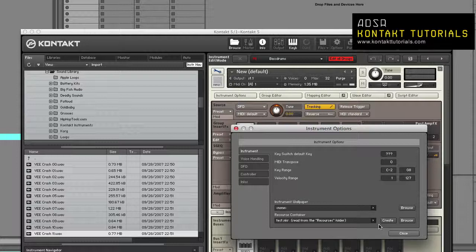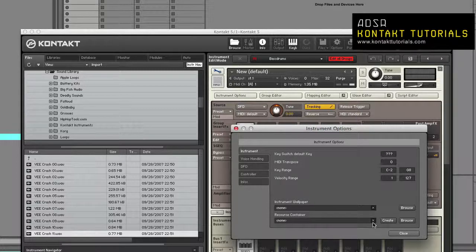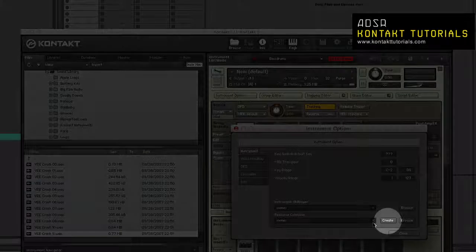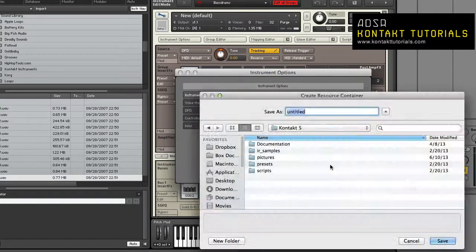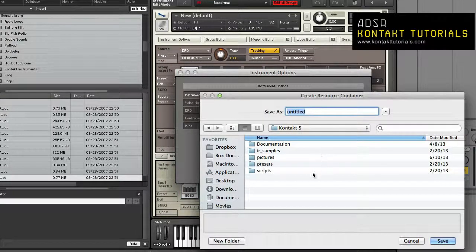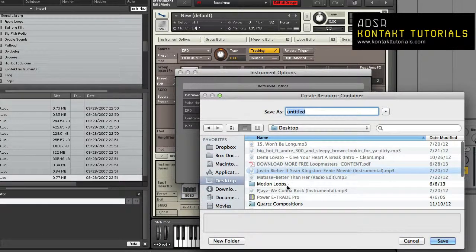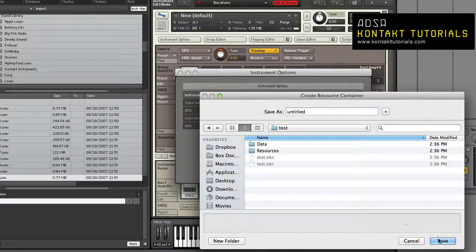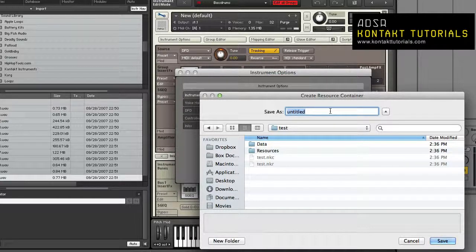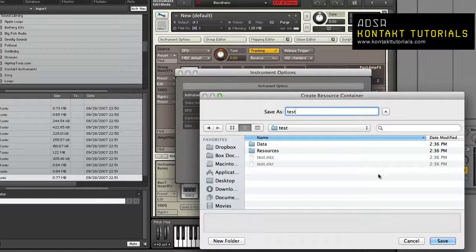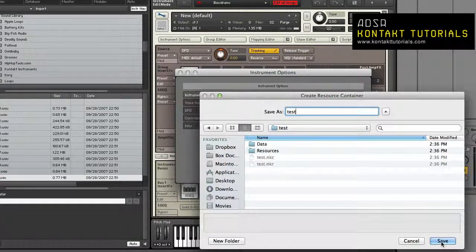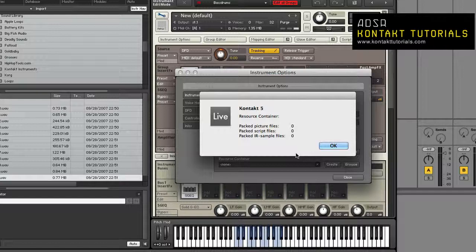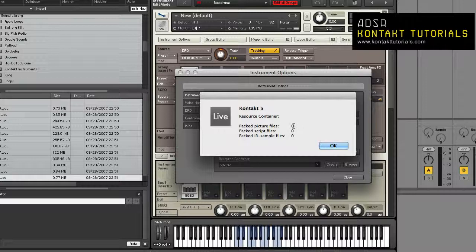Resource Container: Resource Container allows you to gather pictures, scripts, and IR samples into one file. The Create button lets you create a new NKR file. When you click the Create button, a Save As dialog will be displayed, allowing you to point to a folder containing resources to pack into an NKR. Choose a folder where your resources are located, type in a name, and then press Save. If the correct folder structure doesn't exist, a message will pop up asking if you want Contact to create it. After packing resources into an NKR, a message will be displayed indicating how many of each type of file was packed. In this case, I didn't have any, so you see zero. Browse lets you attach an existing NKR to the current instrument.